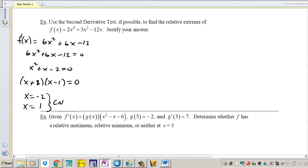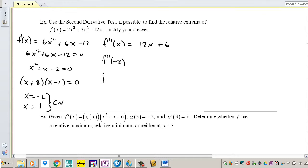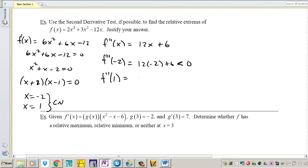I don't have to do a number line test — I'm doing the second derivative test. Find the second derivative, then plug the critical numbers in. You can see how it's a much faster process, though sometimes it's not always like that. For example, with a fraction or rational function it can be very lengthy. Let's determine the signs of the second derivative at negative 2 and 1. 12 times negative 2 plus 6 is negative. 12 times positive plus positive is definitely positive. So that means I have a max and a min.